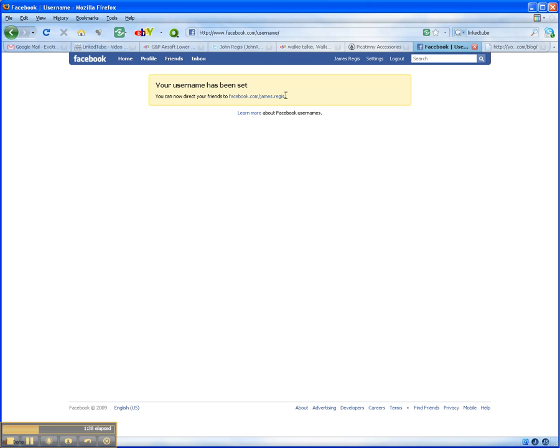And once you confirm, your username profile page will look like this. So it will be facebook.com slash and whatever username that you've put in.